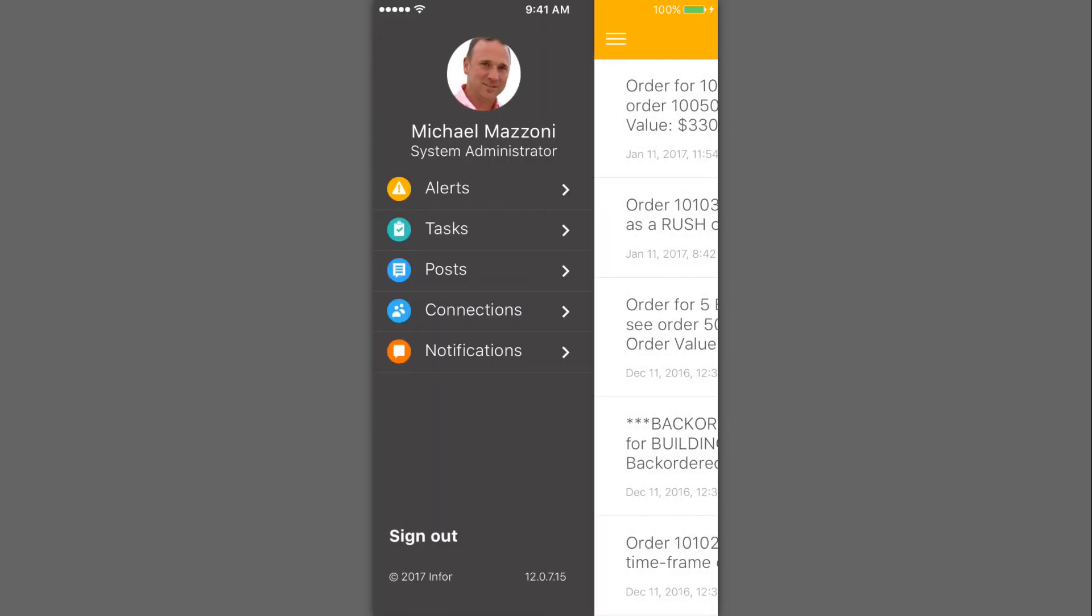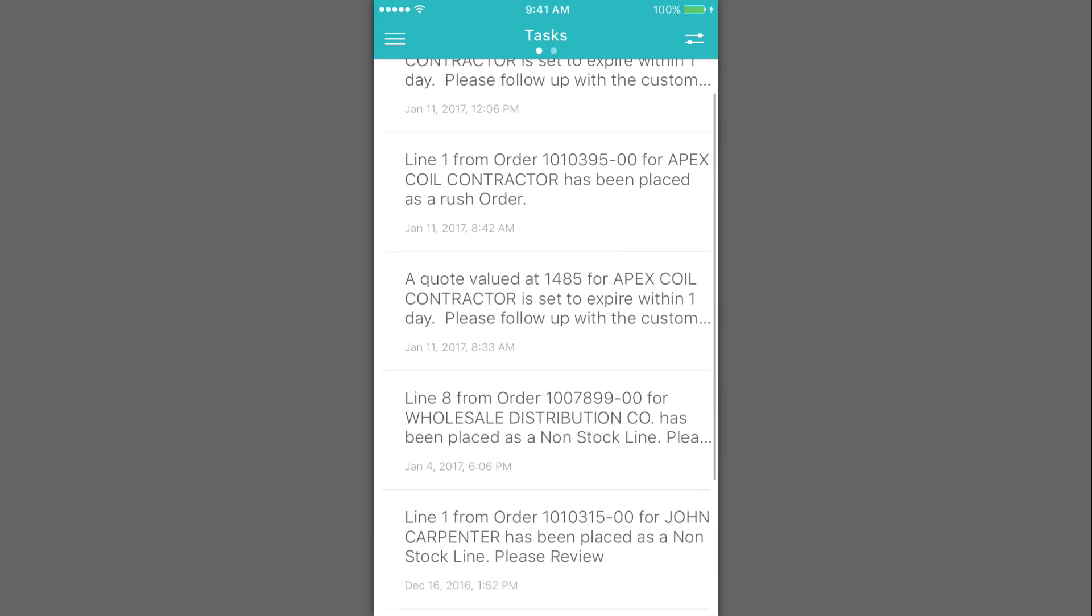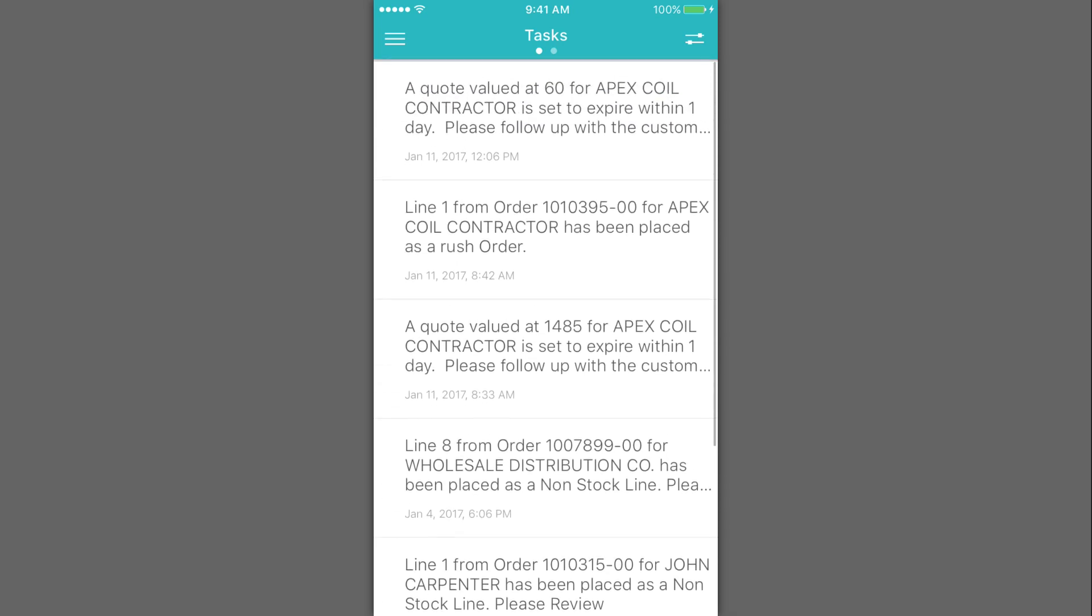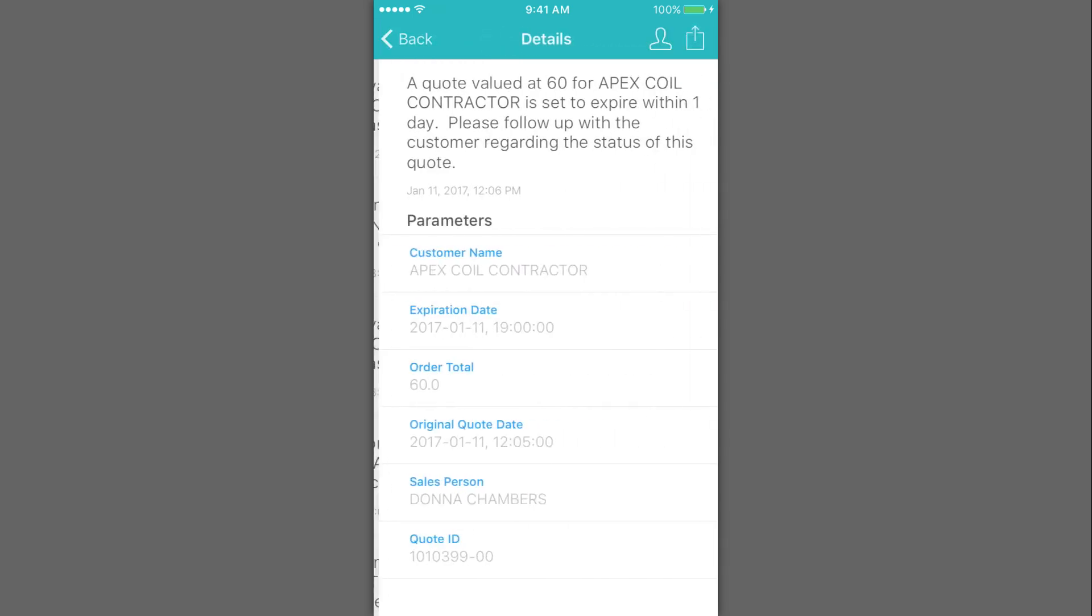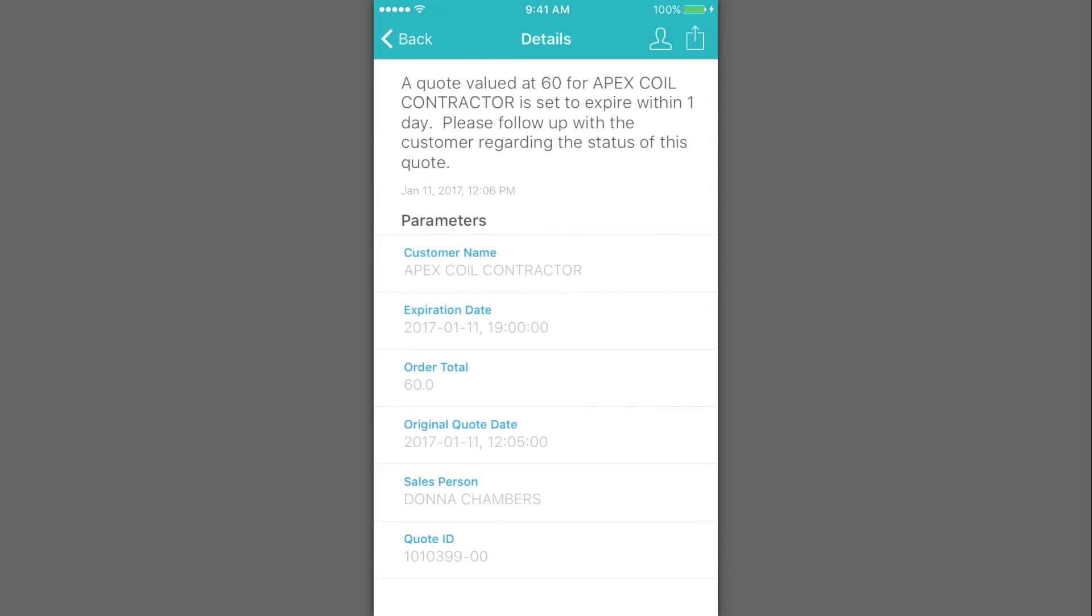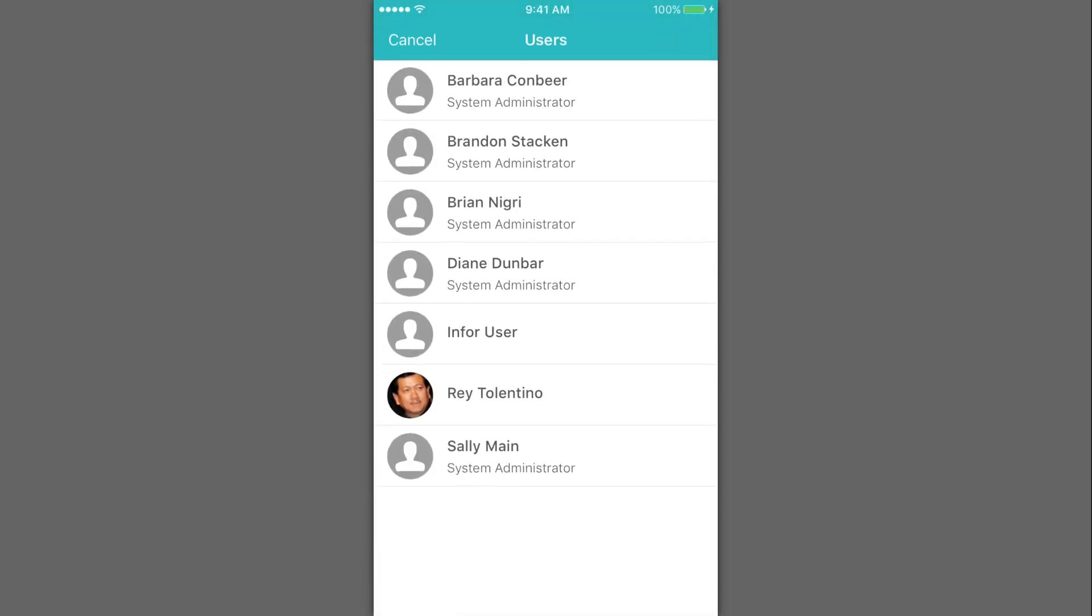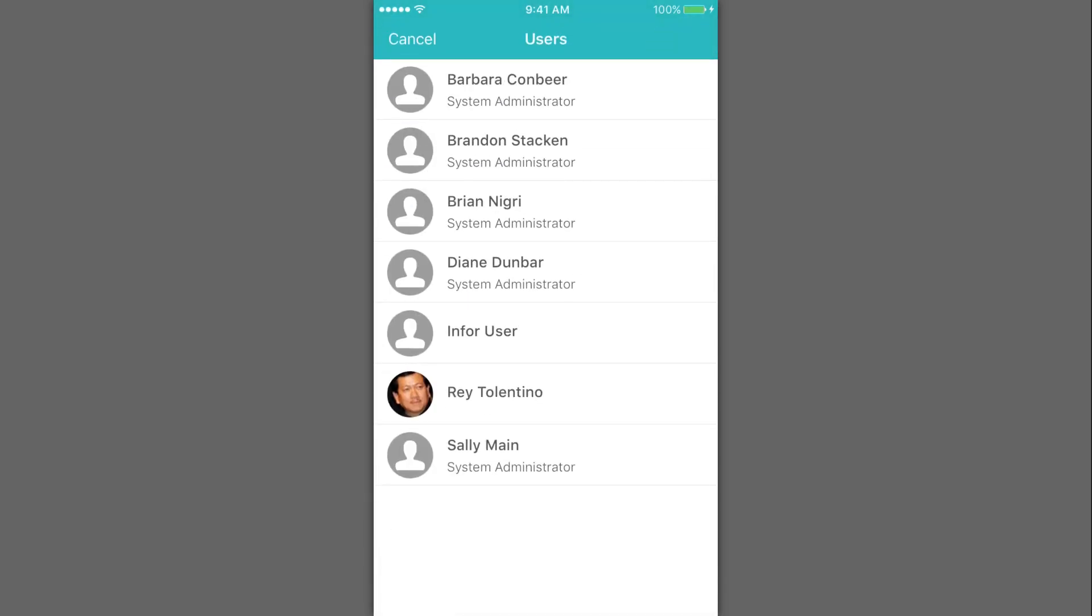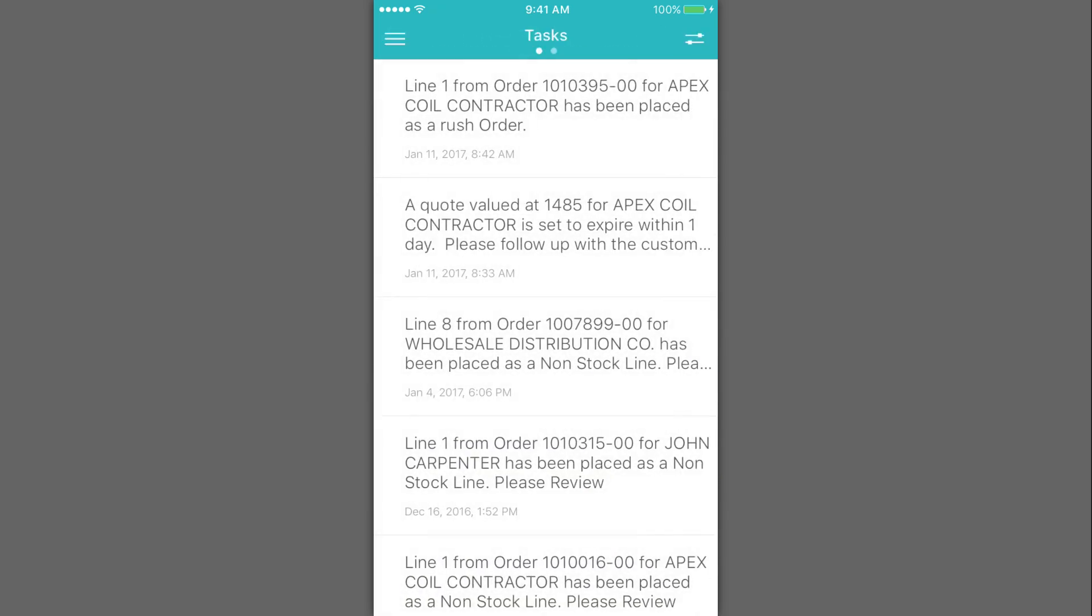The other thing Mike likes to do is take a look at any tasks or activities that have been assigned to him. In this case, he can see there are a couple of quotes out there for Apex Coil Contractor that are about to expire. This first quote is for $60. It's a small quote, but all quotes count. He knows that Ray Tolentino has a great relationship with Apex Coil, so he's going to go ahead and assign that to Ray to follow up.